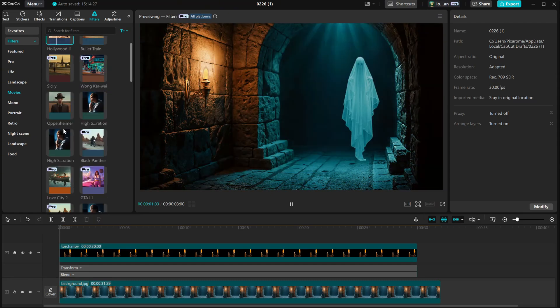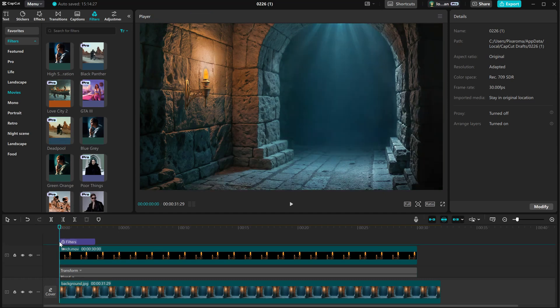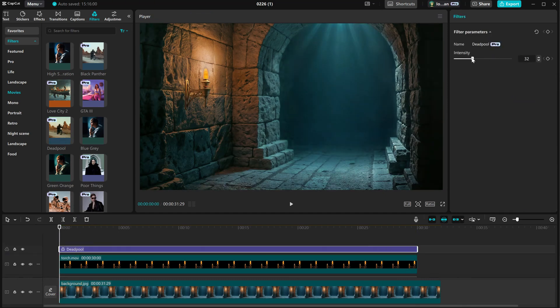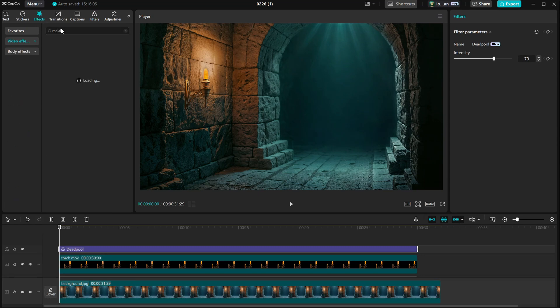Once you find a filter you like, you can add it on top of everything and extend it to fit the entire scene. You can also adjust the intensity of the filter.